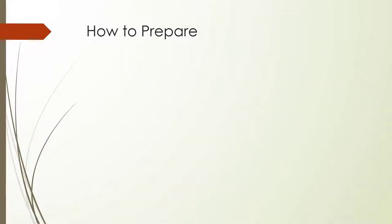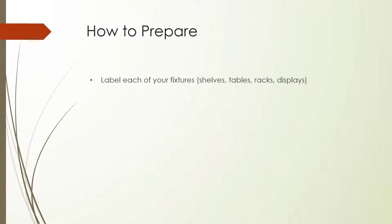Preparing your store and your staff for the inventory process is key to making sure the rest of the process goes smoothly. Your first step will be to label each section of your inventory. In this video, we'll refer to sections as fixtures, but in your store they might be shelves, racks, tables, etc. With the POS scanner, you'll scan the items and upload each fixture one at a time. So keeping your fixtures organized will keep your count organized.